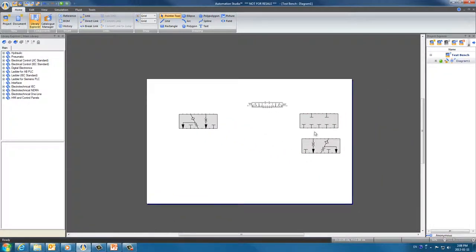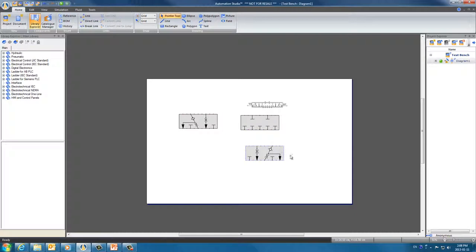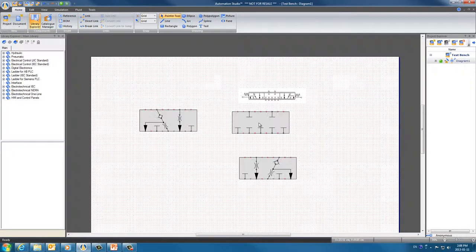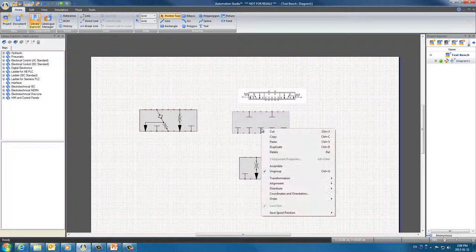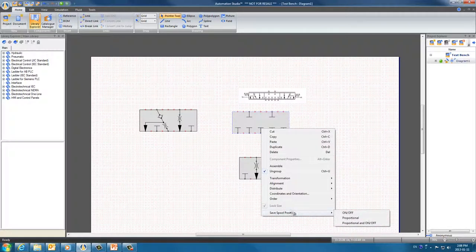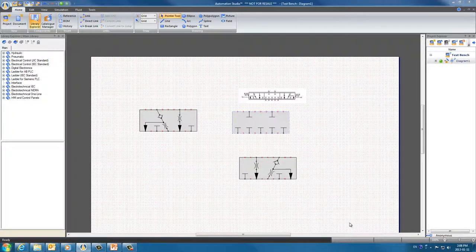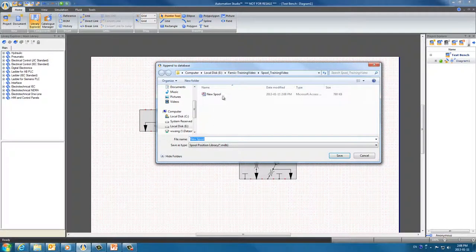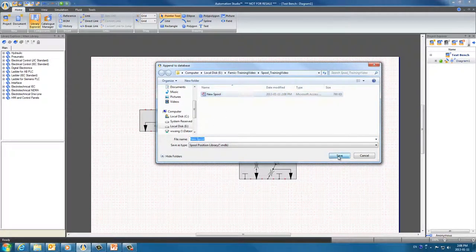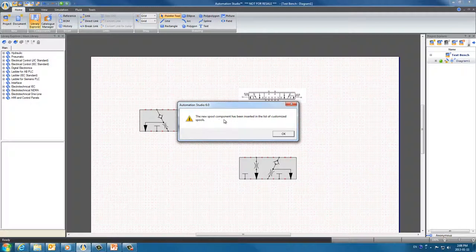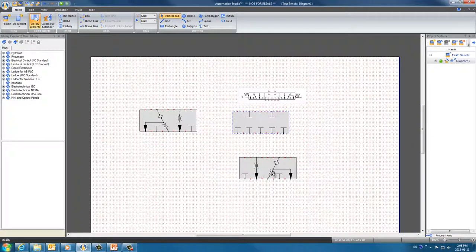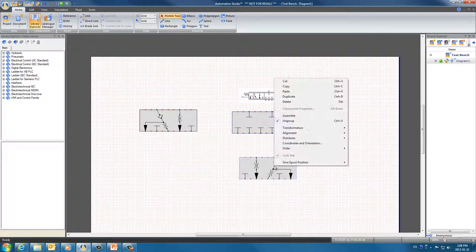Save them all in the same folder with the same name. This is an important step since each spool must be saved in the database in order to save the space. Save the spool position, proportional on-off, with the same new spool. It tells us the new spool component has been inserted into the list of customized spools. That means it is now in the same database. And we do the same with the right spool.